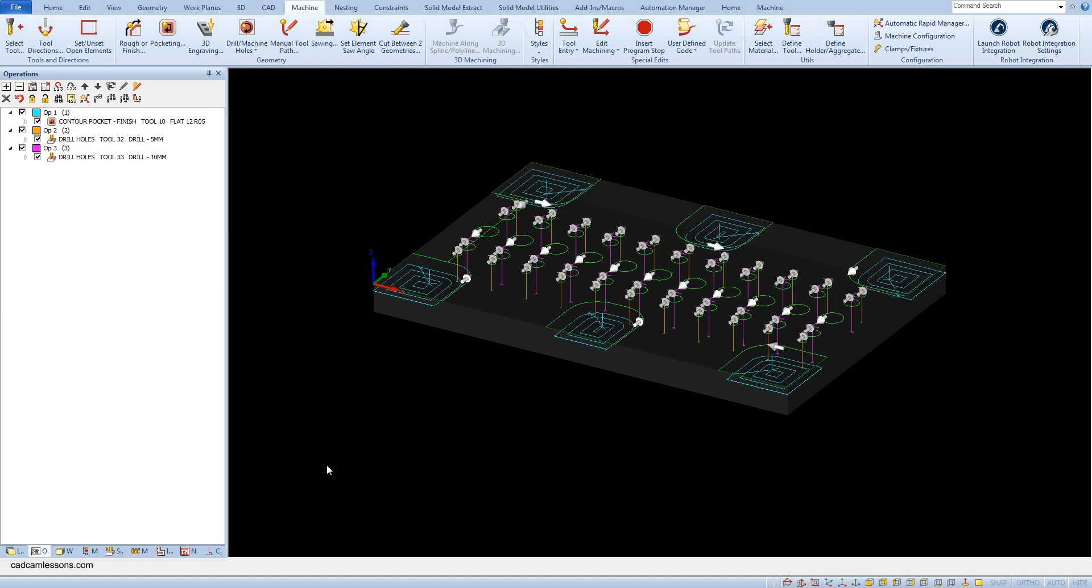Until now when preparing the machining, we determined the upper and lower meaning levels manually for each operation. We can add these values to the geometry, and in machining operations it will be read automatically from the geometry.